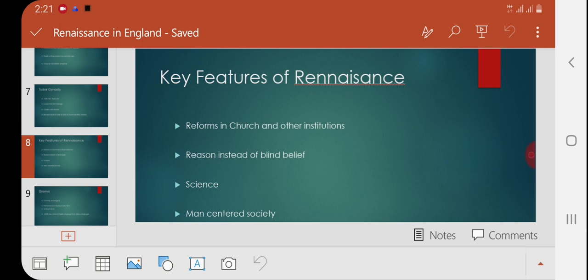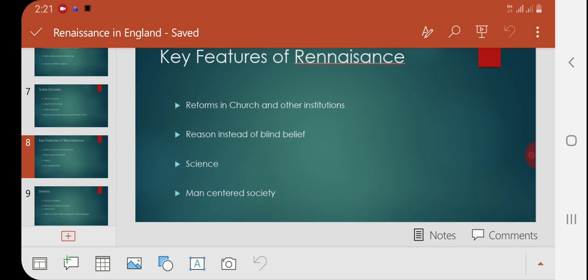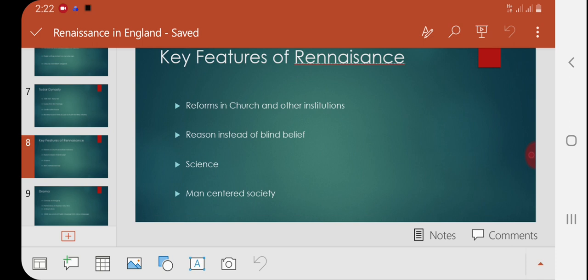Now let's discuss the key features of Renaissance in England. The first factor was reforms in institutions. All the corruption involved in institutions like the Church and other government and non-government institutes was addressed through reforms introduced by the king. Since the Church could no longer create obstacles in the king's way, the institutes were reformed — meaning made better and more acceptable — moving towards betterment compared to previous times.